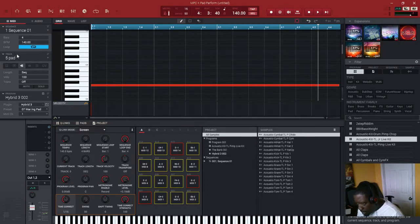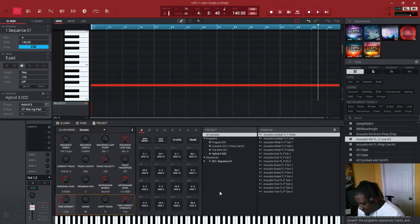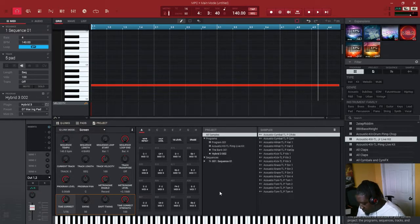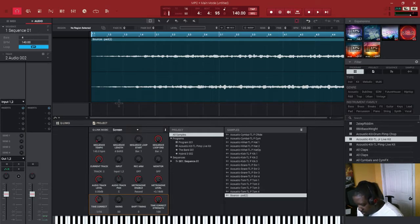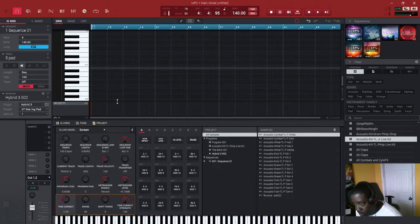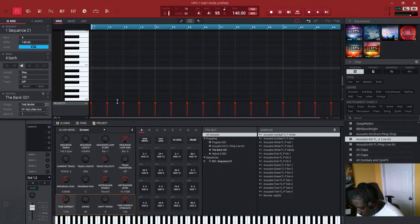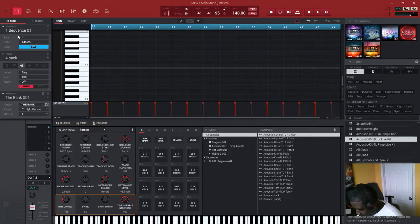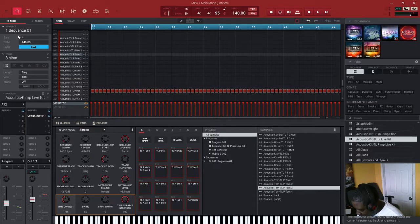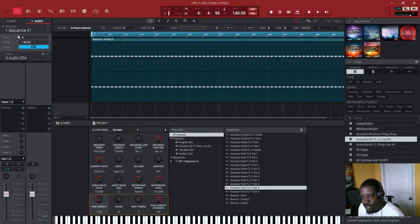What you want to do - on the MPC Touch you go to the track area where the track area is at, and you hit the pencil tool and you do Bounce to Audio Track. Then you go back to your MIDI - that was pad five. So we're going to change the track to the bank, hit the pencil tool again, bounce the audio track, go back to MIDI. Change the bank to the hi-hat, hit the pencil and bounce that out to audio.